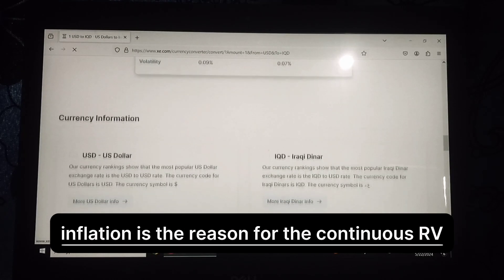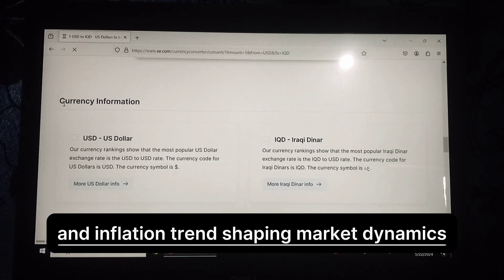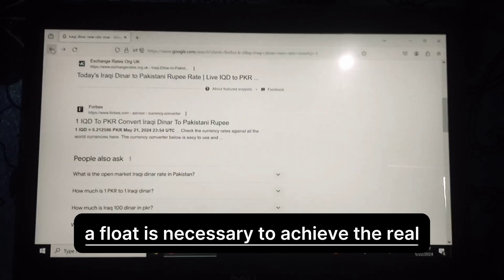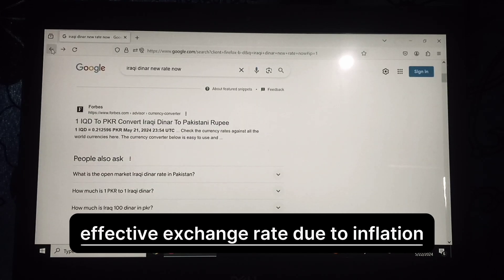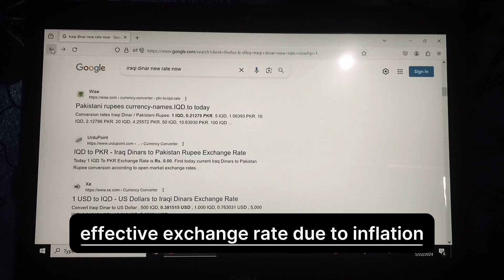Inflation is the reason for the continuous RV and inflation trend, shaping market dynamics. A float is necessary to achieve the real effective exchange rate due to inflation.